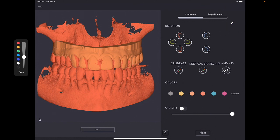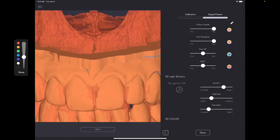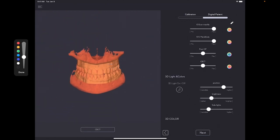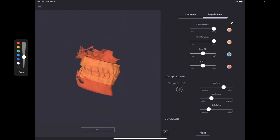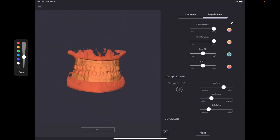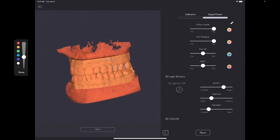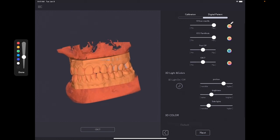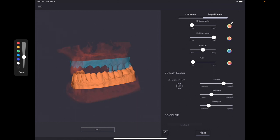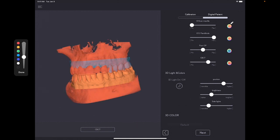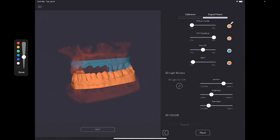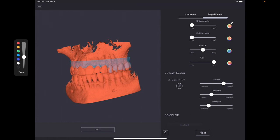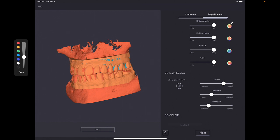And then if you want to visualize the whole patient calibration, you simply go to digital patient. And with the digital patient, you will be able to see everything from the original file, the CT scan with or without it. You can just change opacity over here. Here, you can remove the mandible.